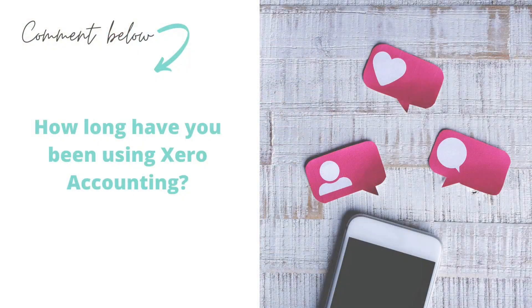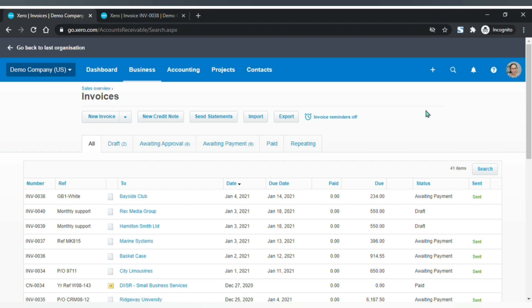The last icon is your account. If you find this video helpful, click on the like button and let me know in the comments below how long you have been using Xero accounting. Now let's look at the customer invoice page — you will find your customer invoices here.